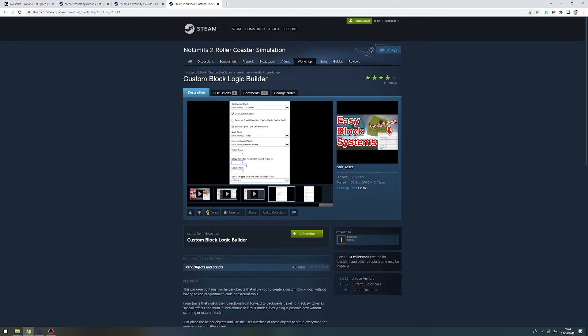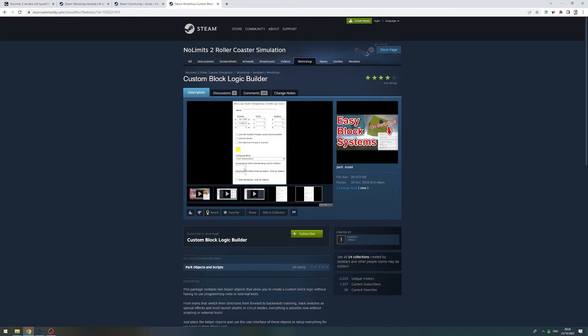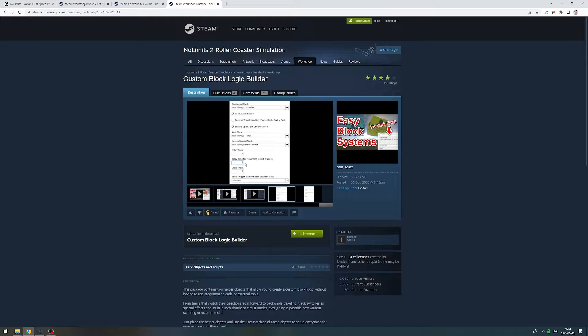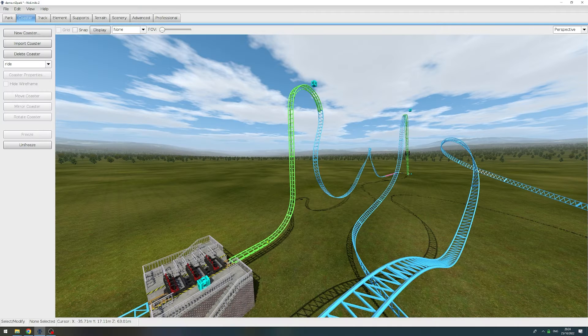If you don't know how to create your own block script, you can use the custom block logic builder from Bastani. Link to the download as well as a how-to tutorial on how to use it in the video description down below.